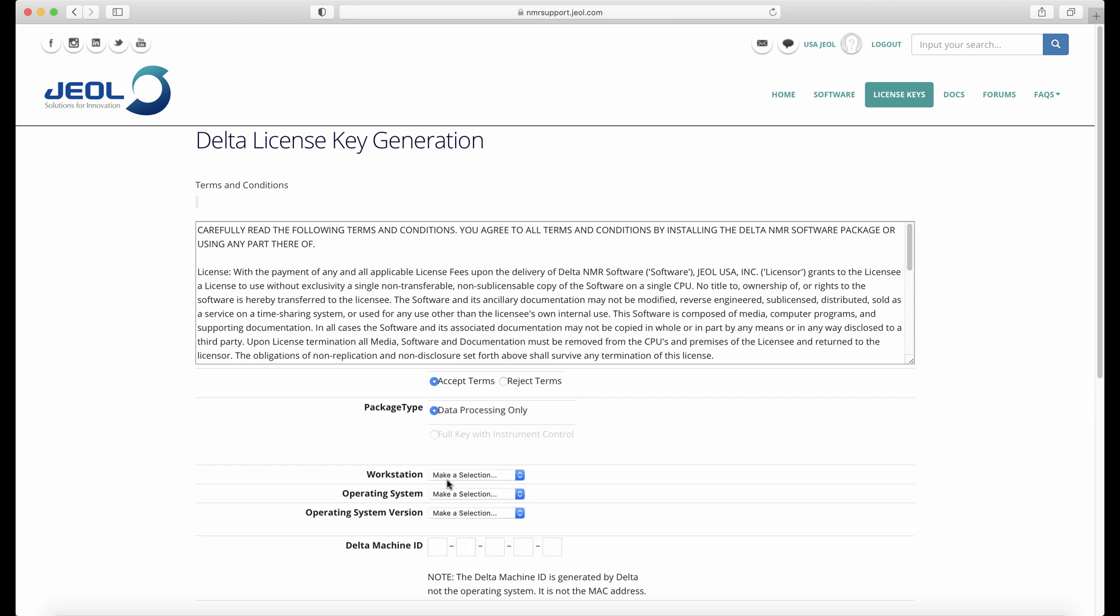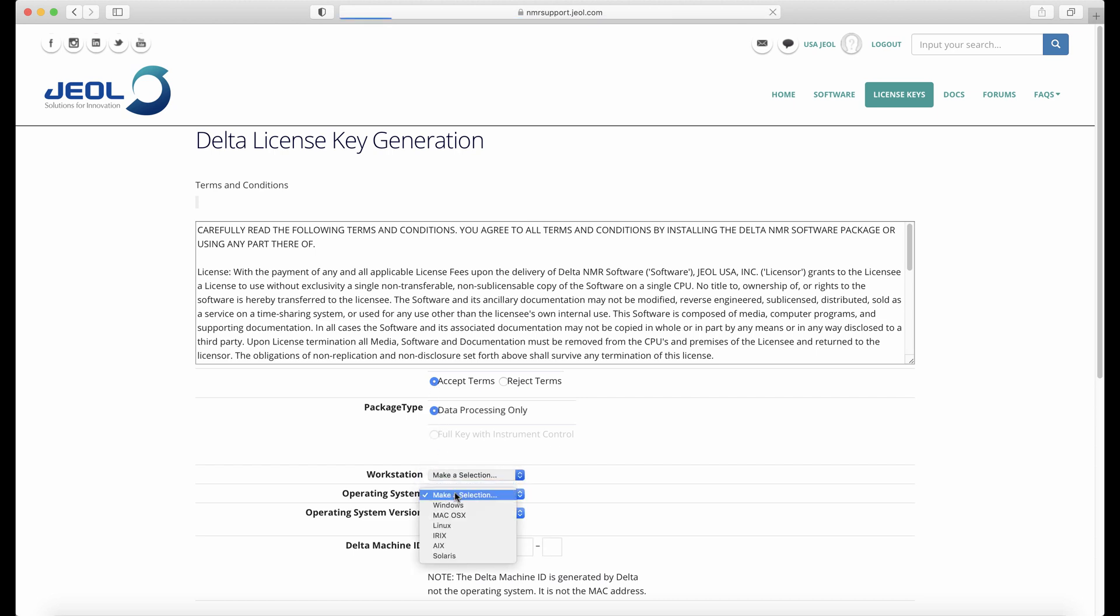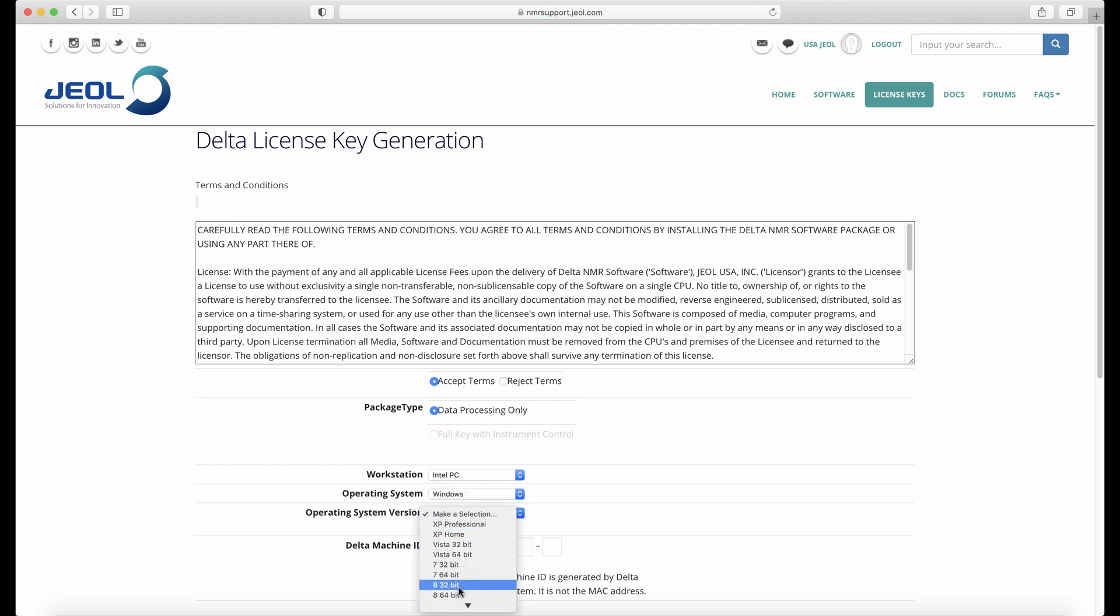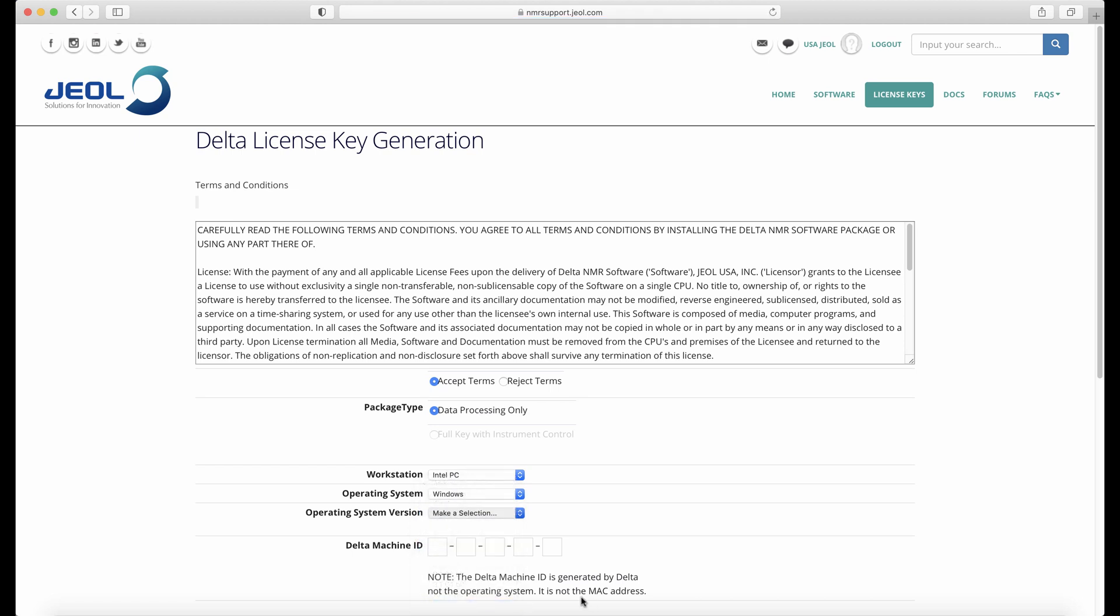Once you agree to the terms and fill in the required information, you'll be prompted for a Delta machine ID. This machine ID is specific to every workstation, so you will have to find yours.